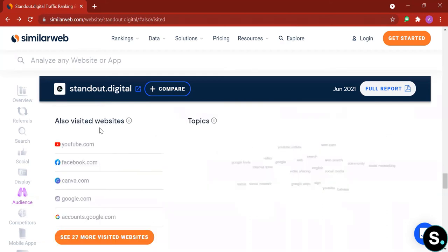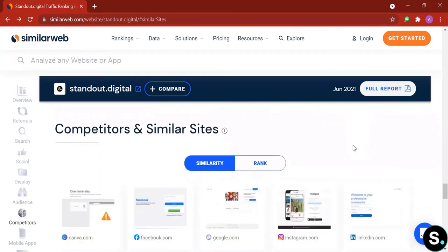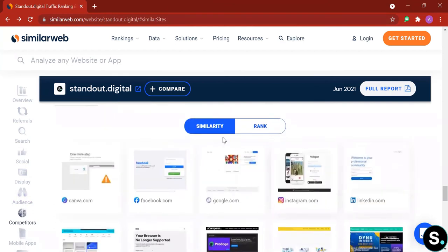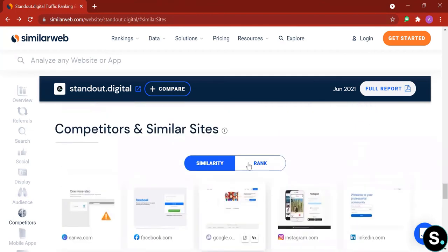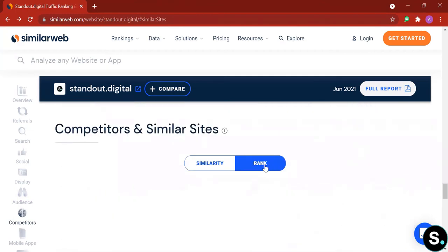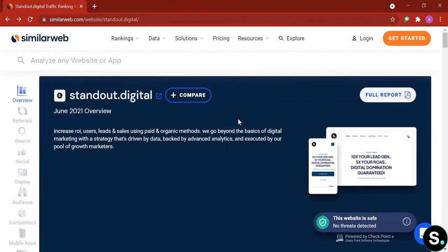Next we have some also visit websites and topics, and lastly we have competitors and similar websites. We have similar websites right here. And that's an overview of how SimilarWeb can help you to generate insights for your website.